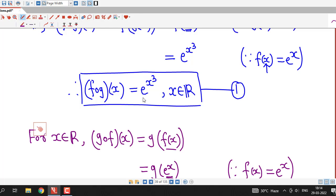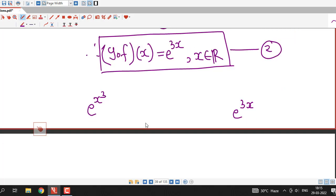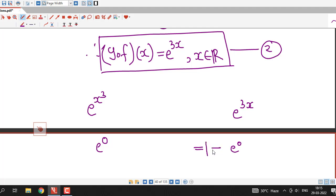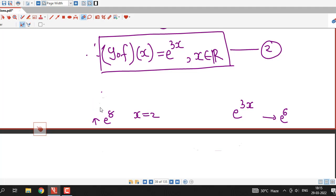Now we compare: f∘g at any point x is e raised to x³, and g∘f at any point x is e raised to 3x. These two are different functions. They might be equal at some points but not at every point. For example, at x = 0, both give e^0, so they are equal. But if we take x = 2, then f∘g gives e^8 and g∘f gives e^6, so the two functions are not equal.